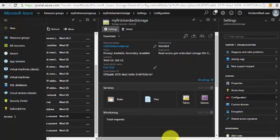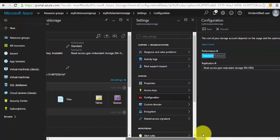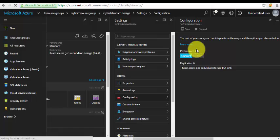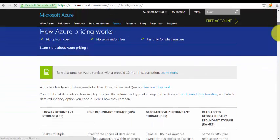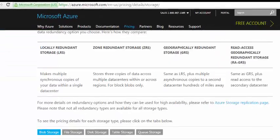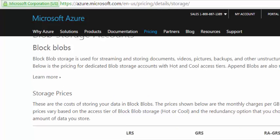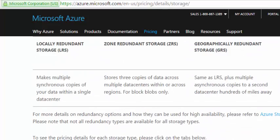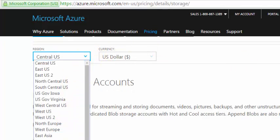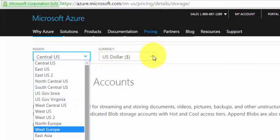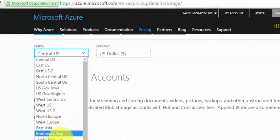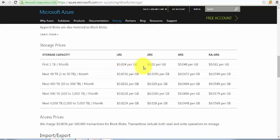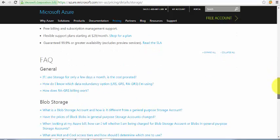If you want to specifically look at the pricing part, you have to use the pricing calculator. For Blob Storage, you can select the region you want and the currency. Currently it's West US, and it says first terabyte. It varies with the replication options.